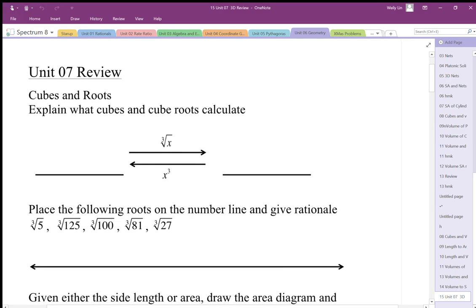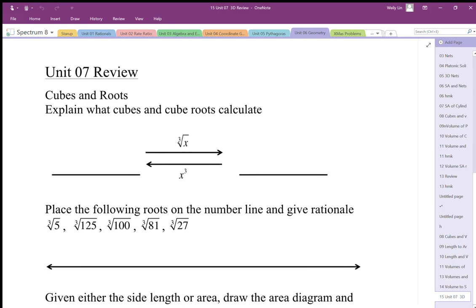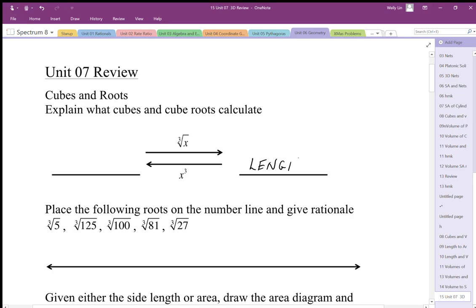We're looking at the geometry review, starting with cubes and cube roots. Cubing something — going to the left here — is taking a length and converting it to volume. Cube rooting is taking the volume and converting it into length. So the length, when we cube it, we end up with volume. The volume, when we cube root it, we end up with length. Make sure you have that geometry in mind when thinking about cubes and cube roots algebraically.